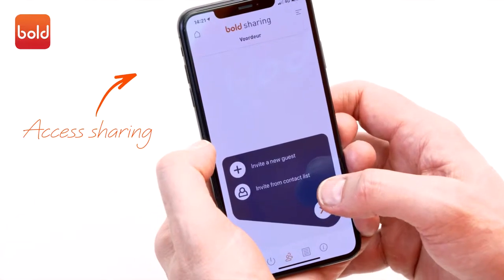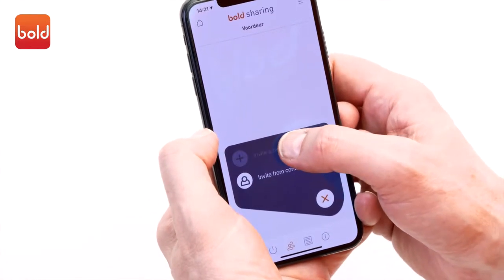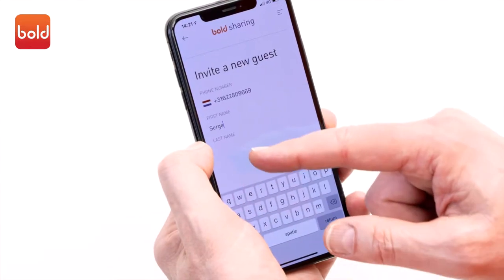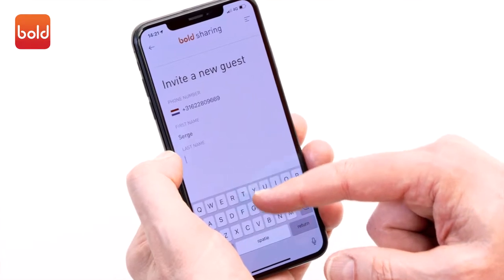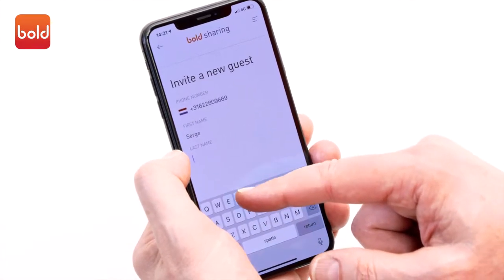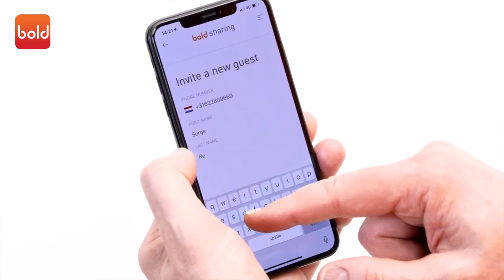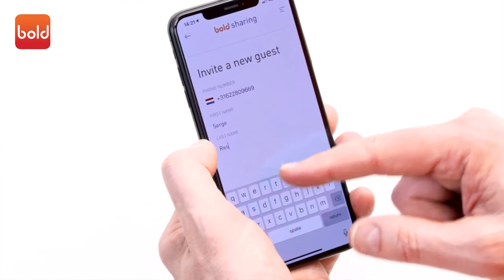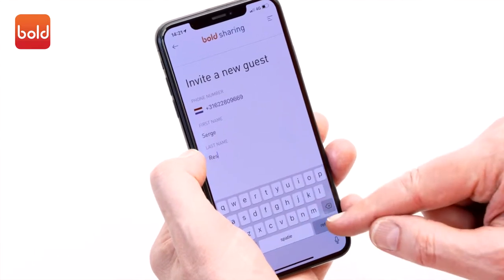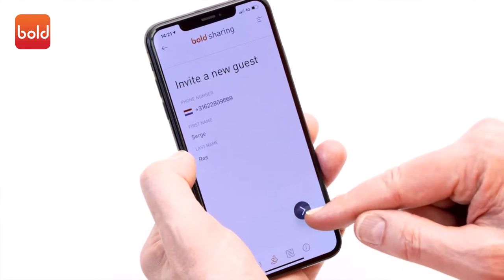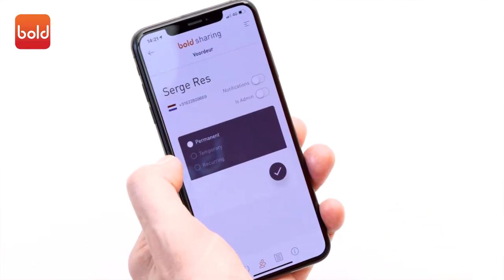Click on the plus icon. Here you can enter your new users. You can select contacts straight from your contact list, but in this demonstration we choose to select manually. Enter the necessary details and confirm by clicking on the tick icon.